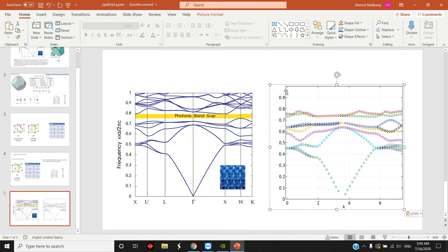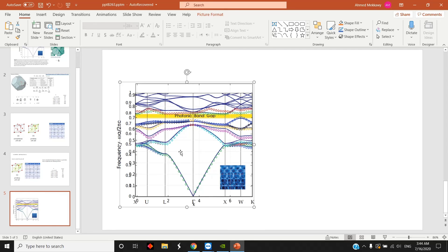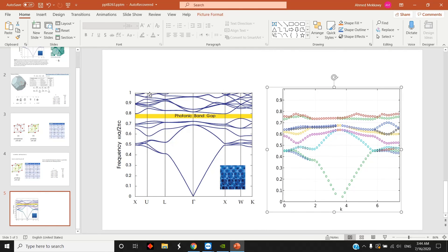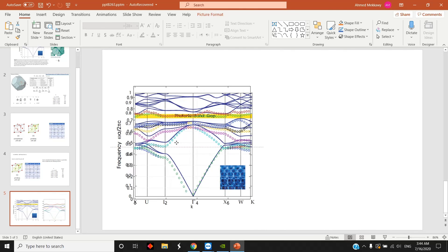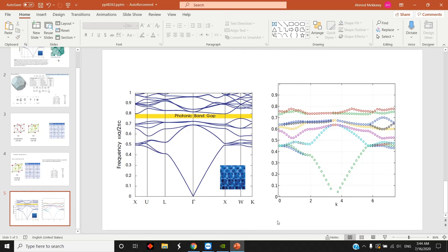Now I paste the results from COMSOL here. As you can see, I have my band gap slightly shifted to a lower frequency because I didn't select the radius exactly as in the paper. But at least you see the same behavior — the data points are exactly above the dispersion diagram obtained by the paper. They plot more than 10 modes, that's why I don't have all modes, but the results match perfectly.